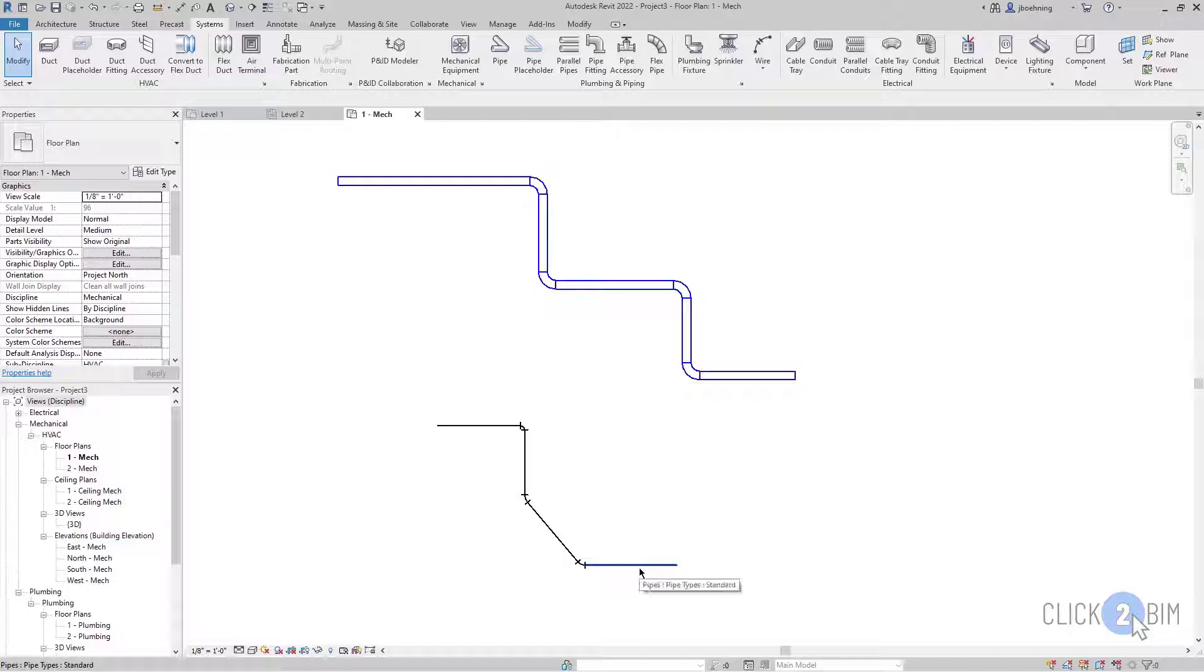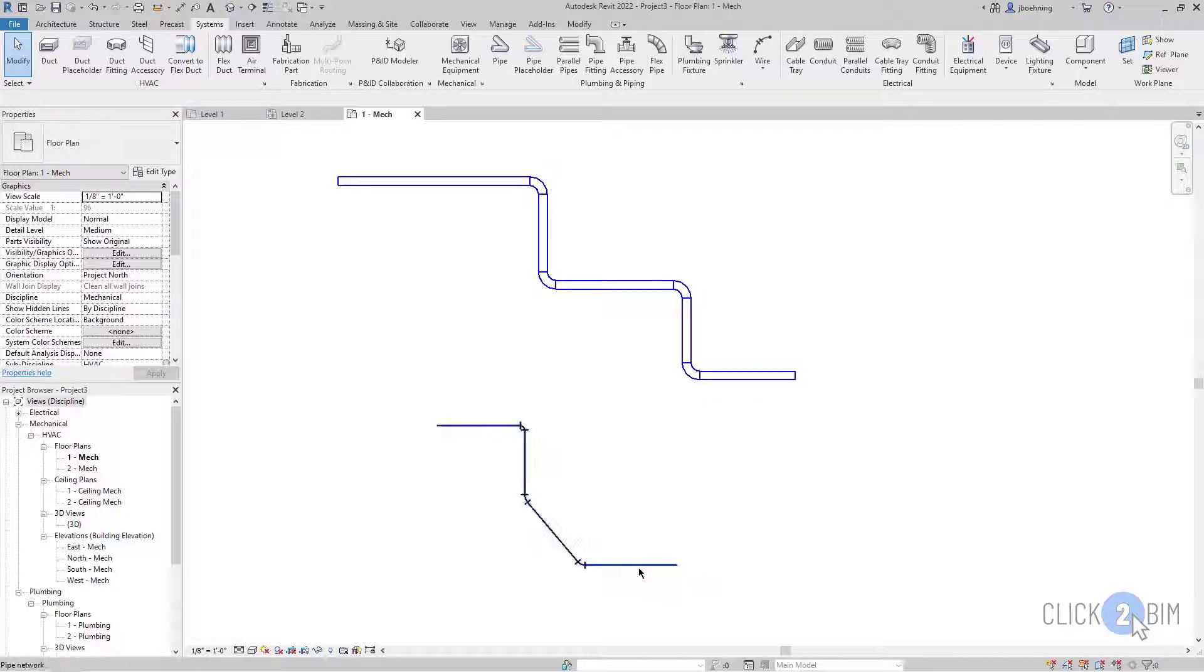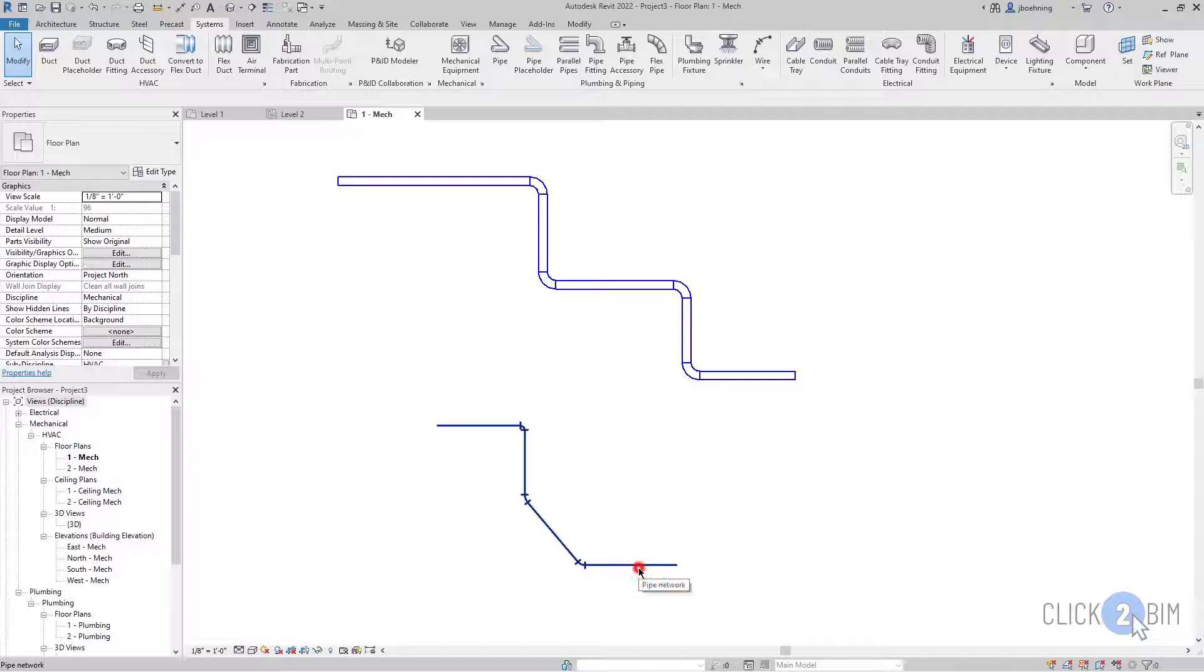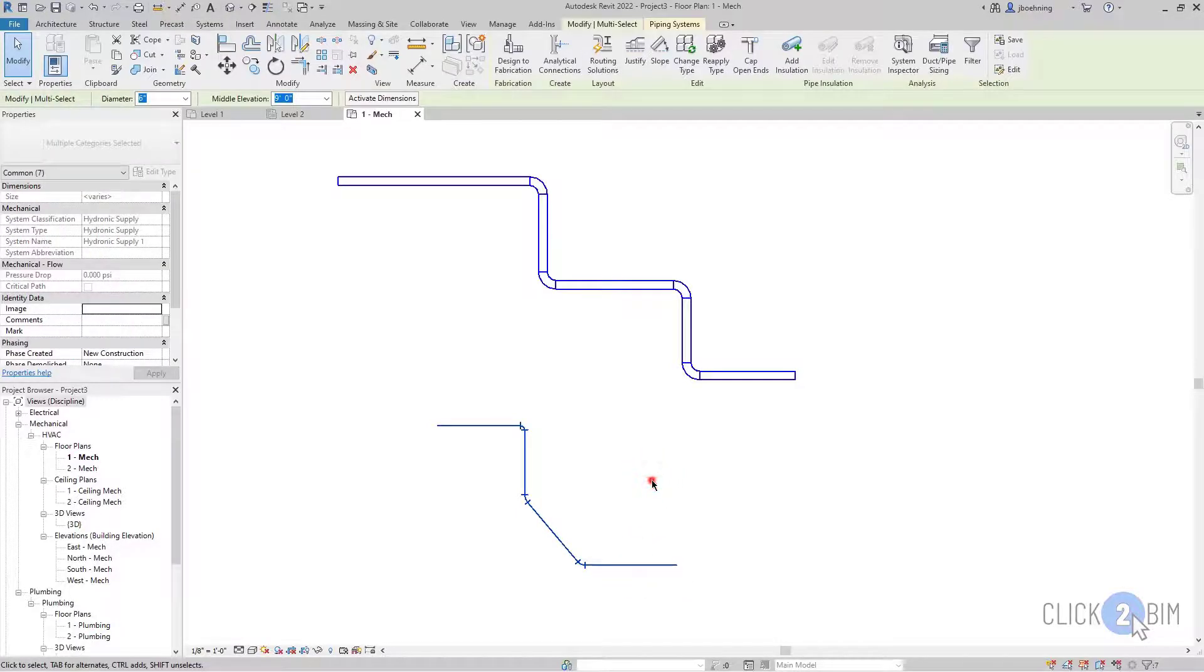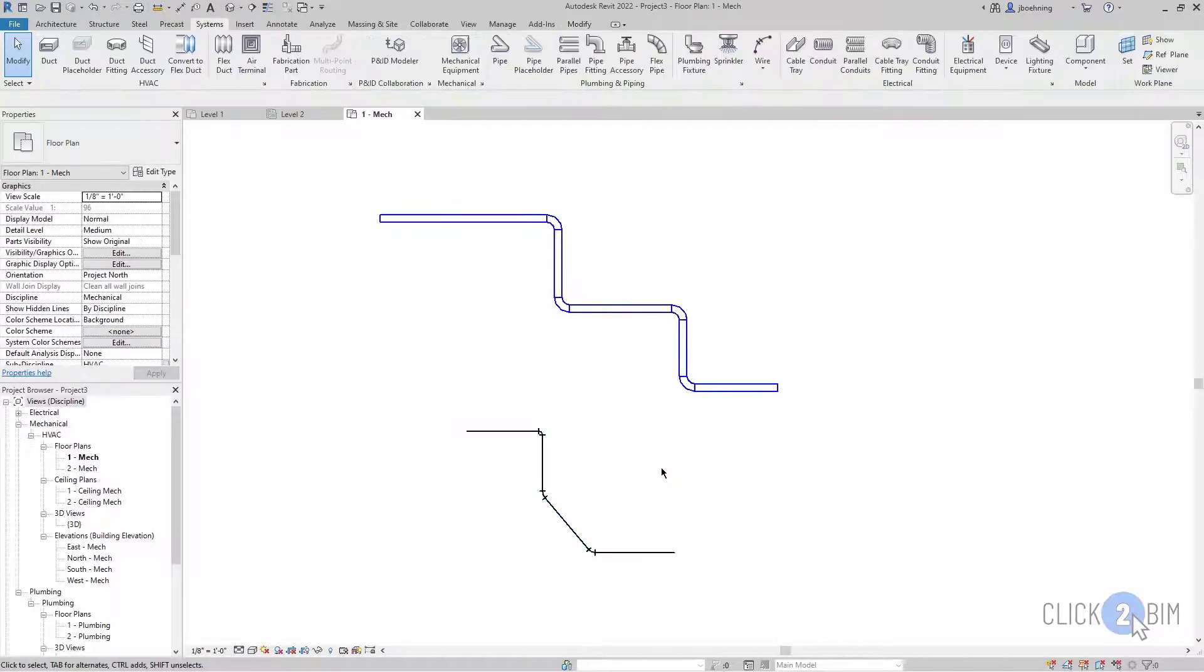Once again, I can hover over an element. Press tab to highlight the chain of elements. All right. So that's the basics of creating line-based elements.